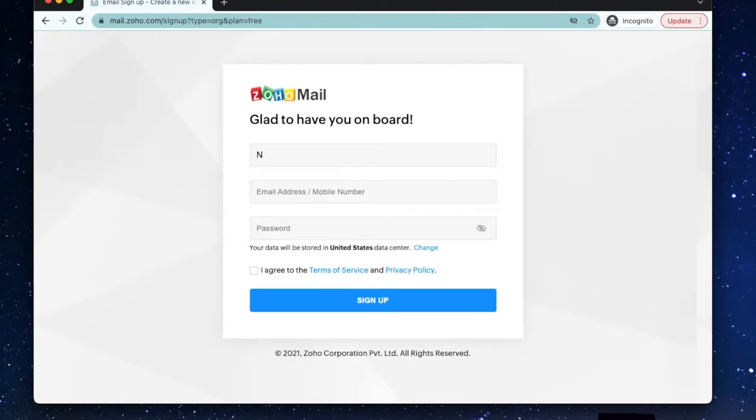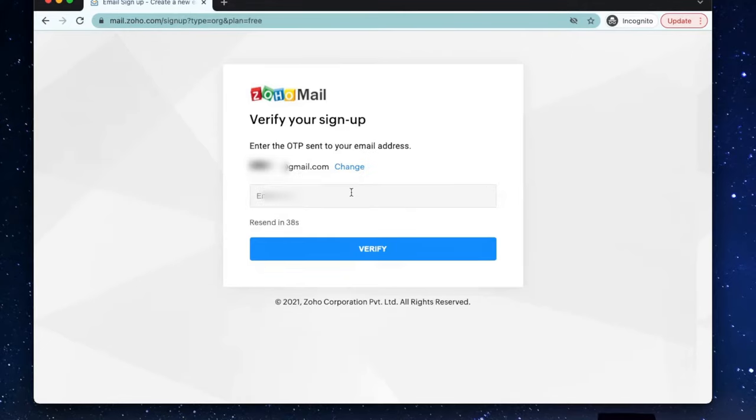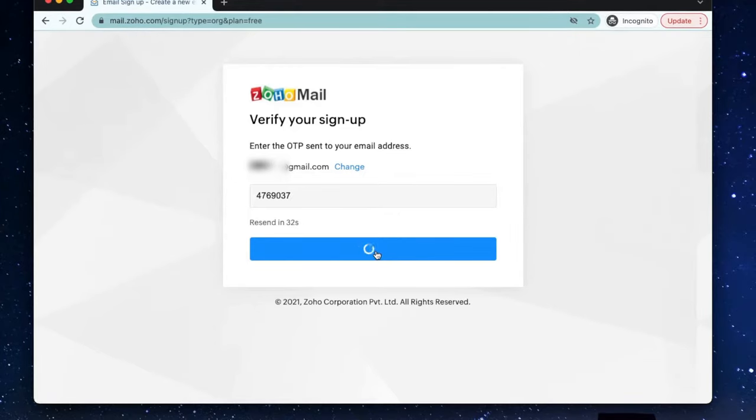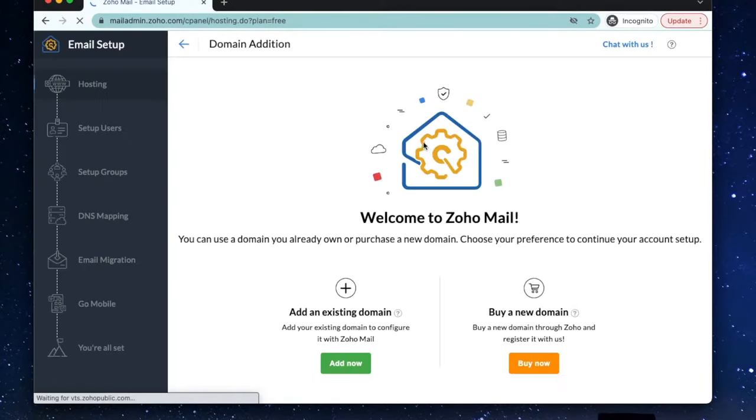On the next page, enter your name, a current email or phone number and create a password. Agree to the terms and sign up. Verify your email or phone number by getting the one time passcode.